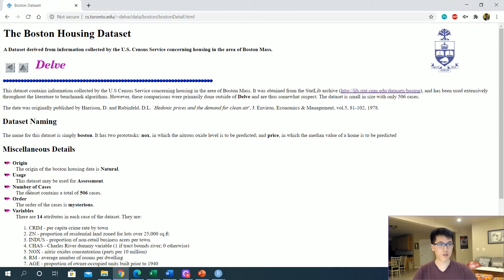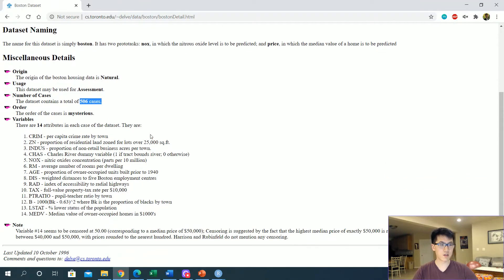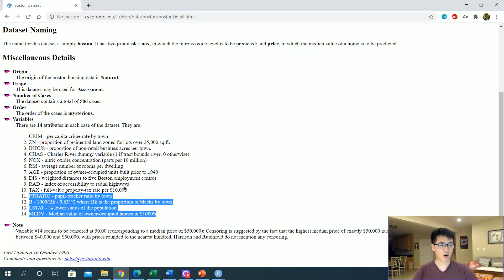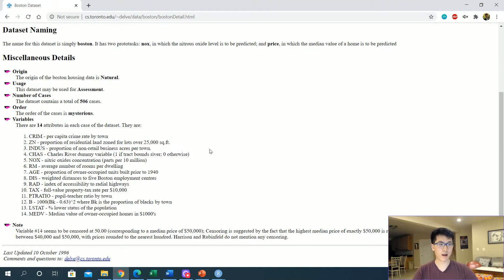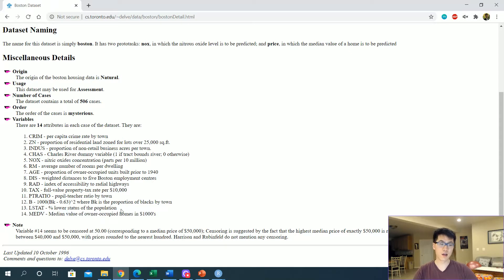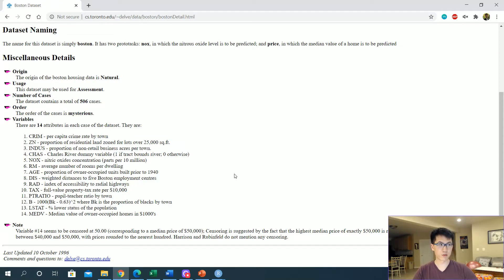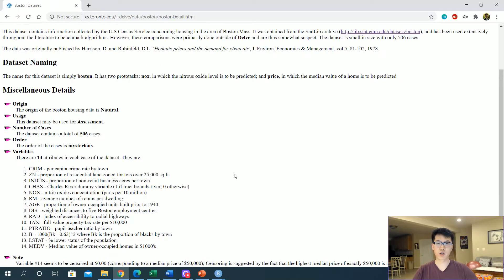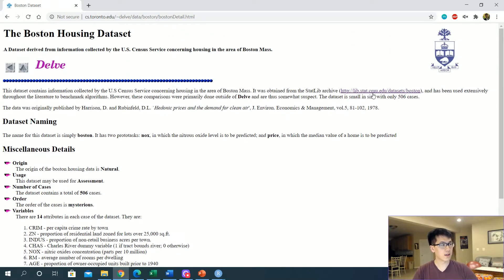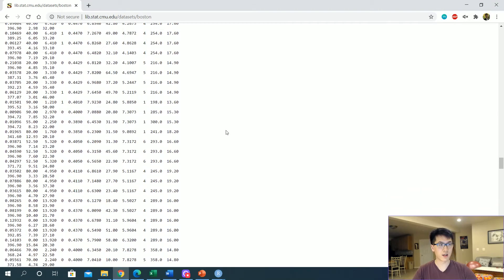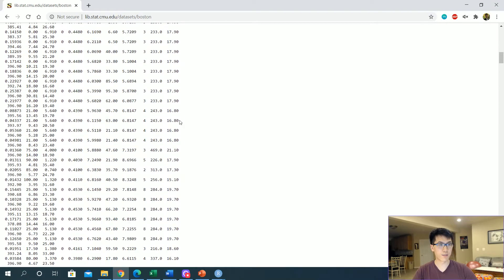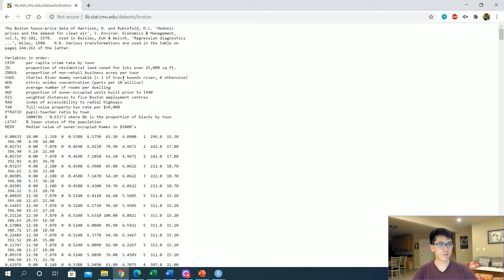I actually have it up on my other screen over here. This is what the data looks like—we'll be working with 506 observations. These are all of our features that we'll be working with. In particular, this median value of owner-occupied houses in thousands of dollars will be our response variable, and all of our other variables will be our independent variables. I'll make sure to be linking this in the description as well as the link to the GitHub.